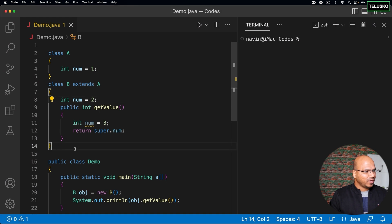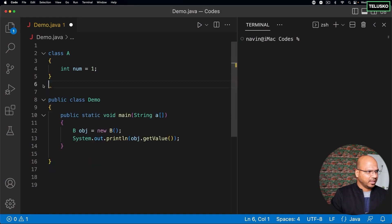We have talked about inheritance and method overloading. Now let's talk about method overriding. So we have two different concepts: method overloading and method overriding. Let's talk about overriding here — I'll try to keep it simple.